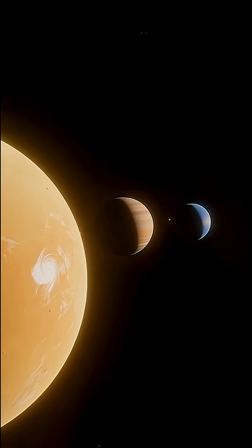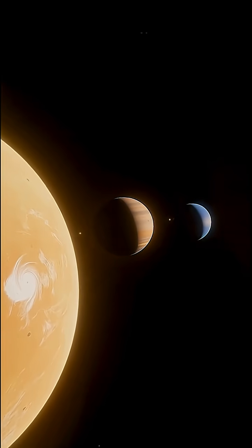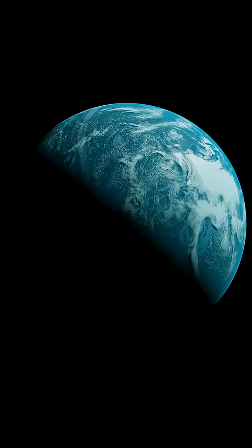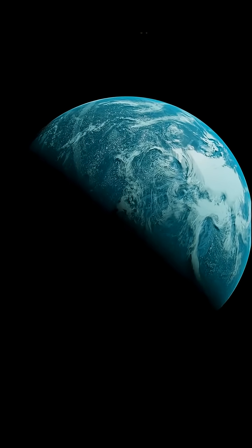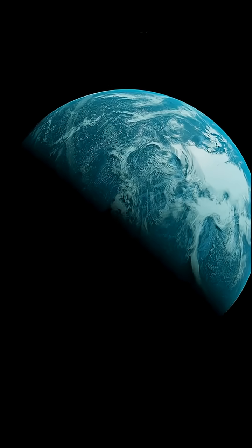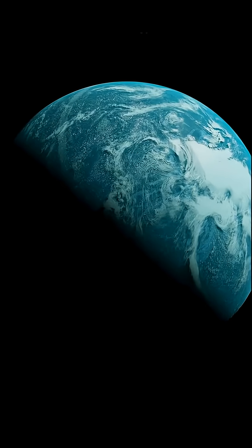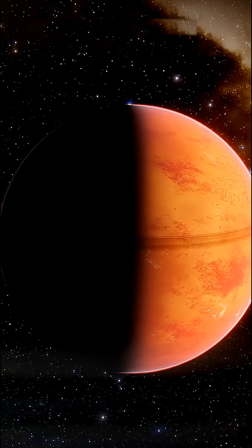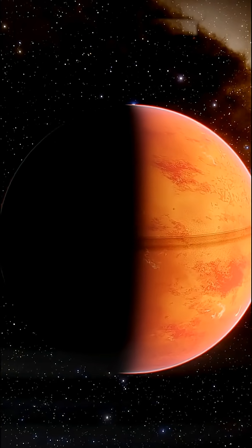Have you ever wondered why all planets look almost perfectly round, why there are no planets shaped like cubes, discs, or pyramids in the universe? The answer lies in a single force, gravity.